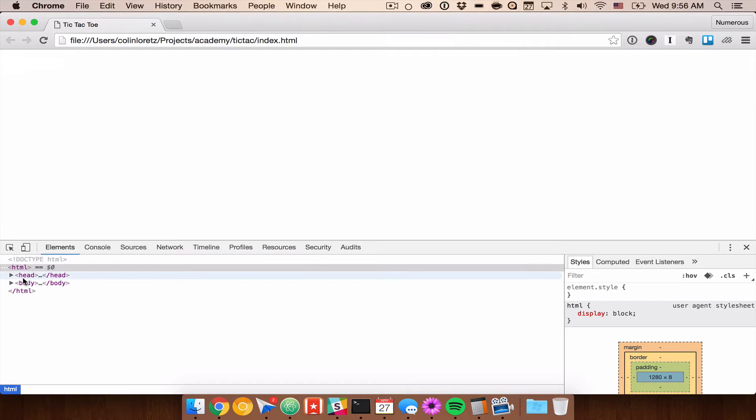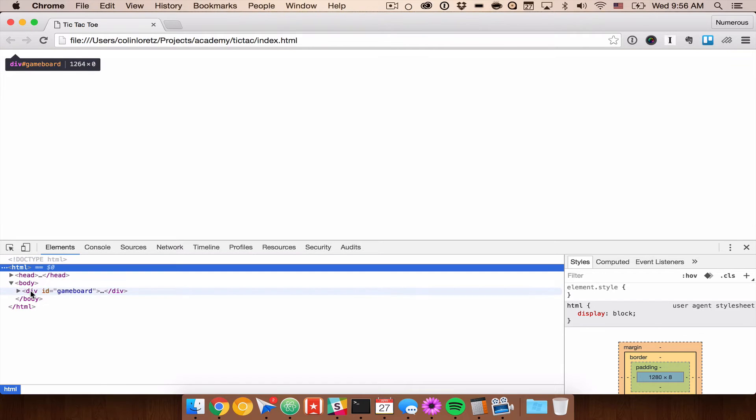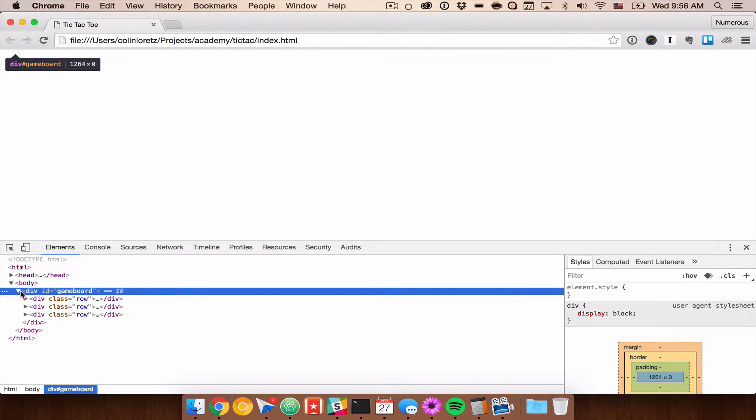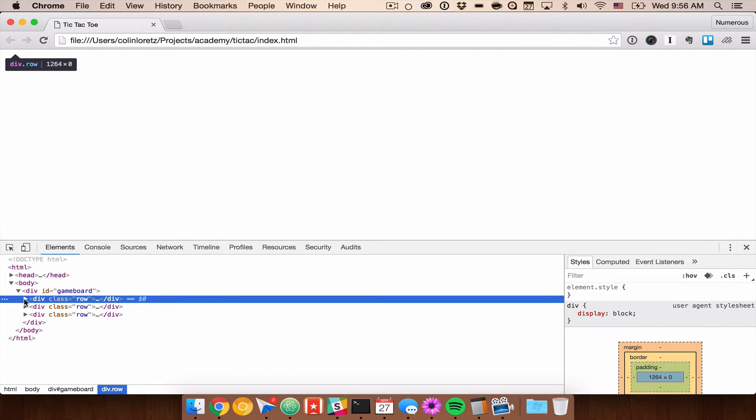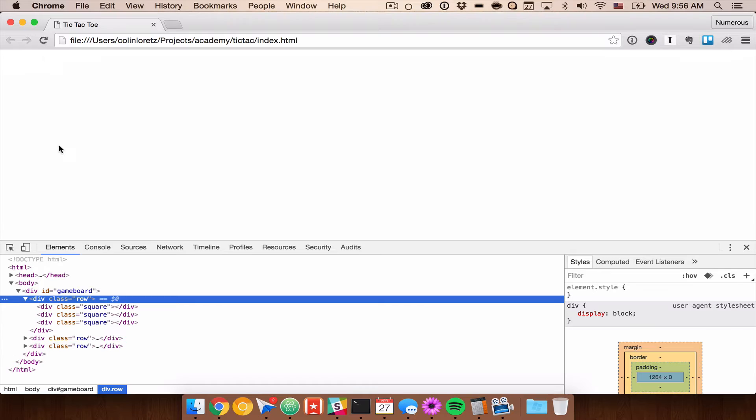Okay, so now we have our HTML, we can see the game board in our markup, we need to add some CSS.